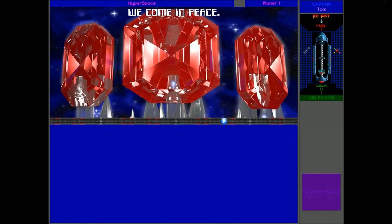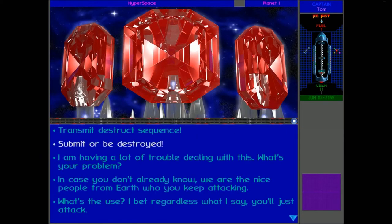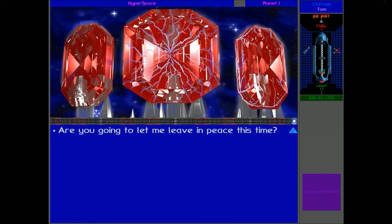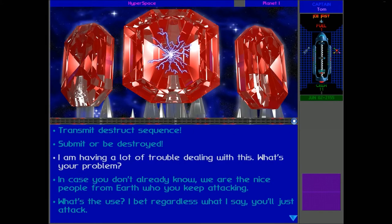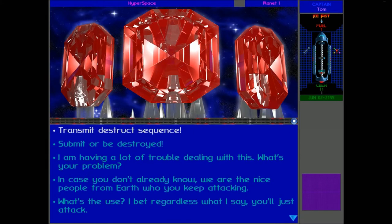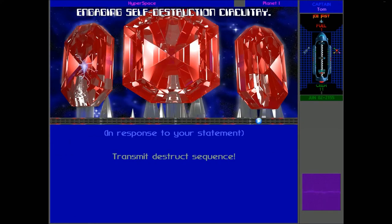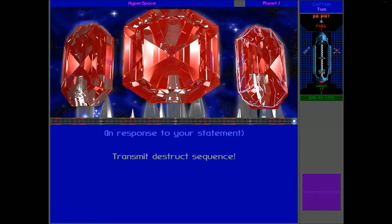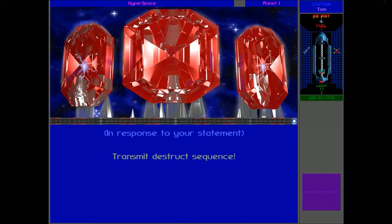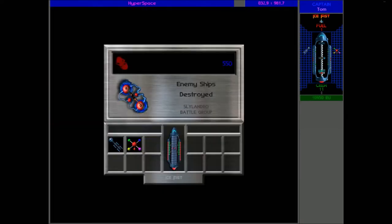Of course, it's going to make traveling a lot easier. Where is it? Oh, there it is. Transmit destruct sequence. Engaging self-destruction circuitry. And there we are. What a win.